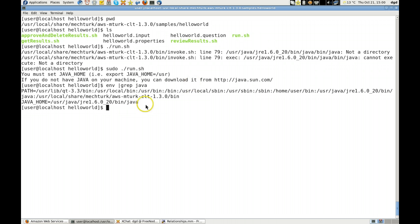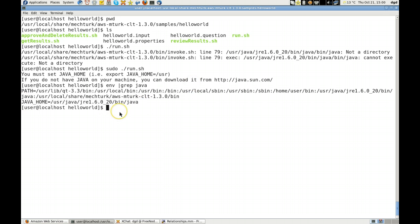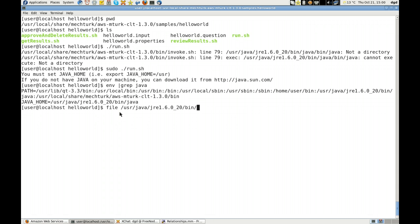The JAVA_HOME is already set. It's right here. And when I file it, /usr/java/jre/bin/java.